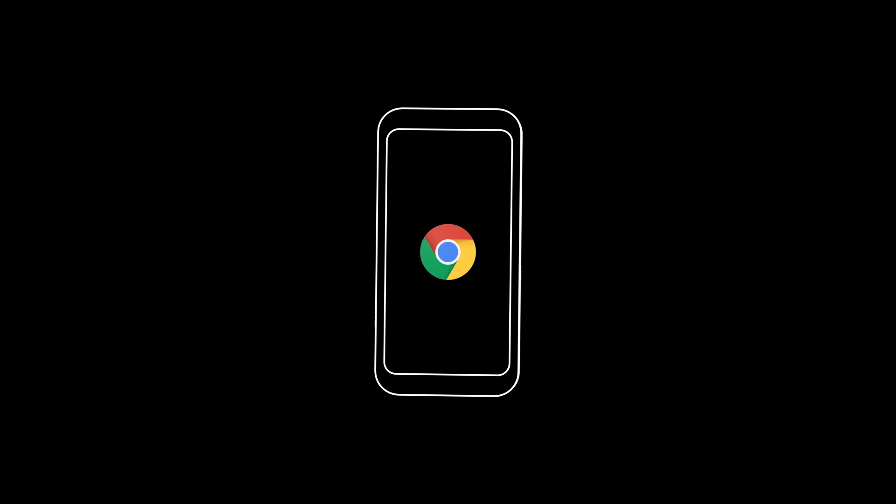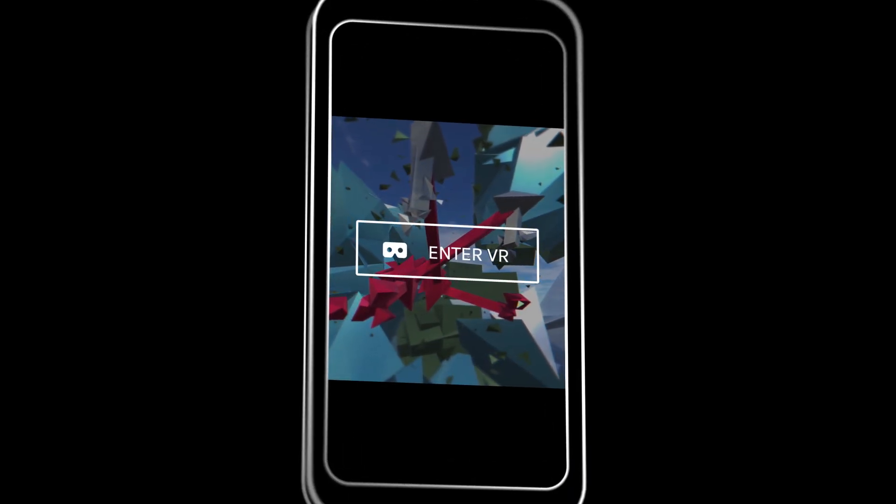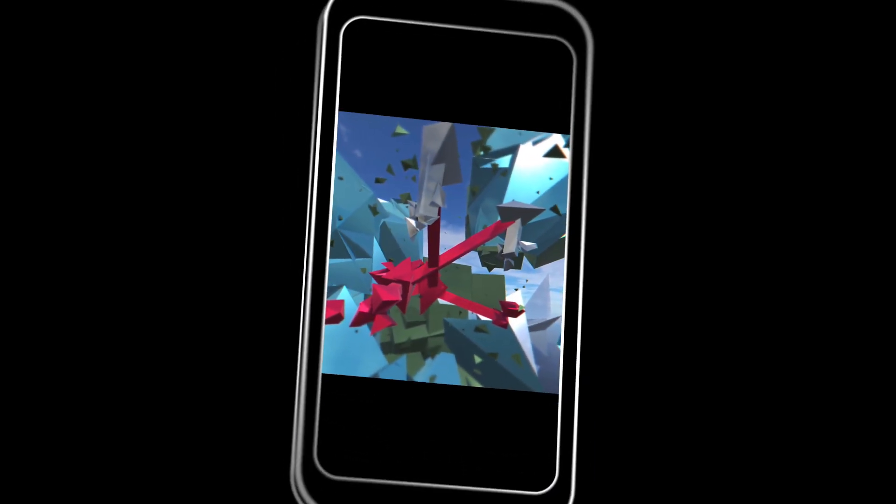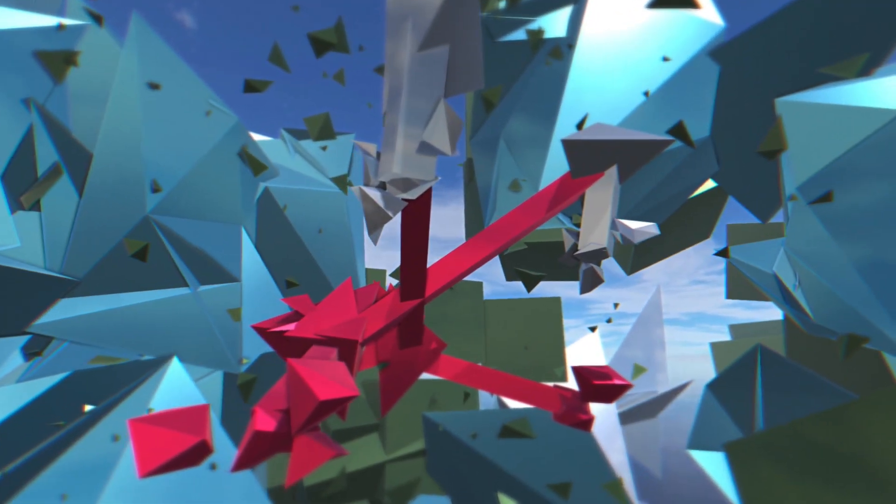Say you're in a browser like Chrome and you come across a WebVR experience. You just tap the link, put on a headset, and boom, you're in VR.